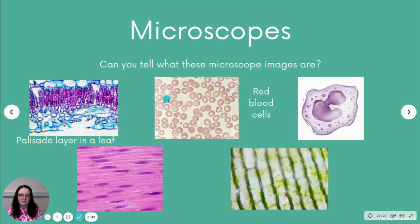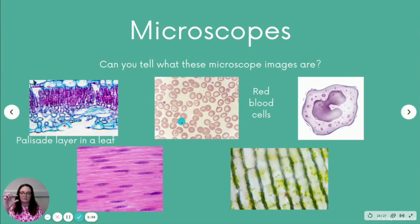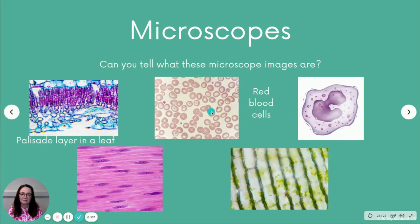Next, red blood cells. You can see where it's lighter in the middle — that's the indent where it's concave, where it goes in in the middle. Remember there's no nucleus, although on some of these it looks like there is, but that's just the angle at which the image is taken.